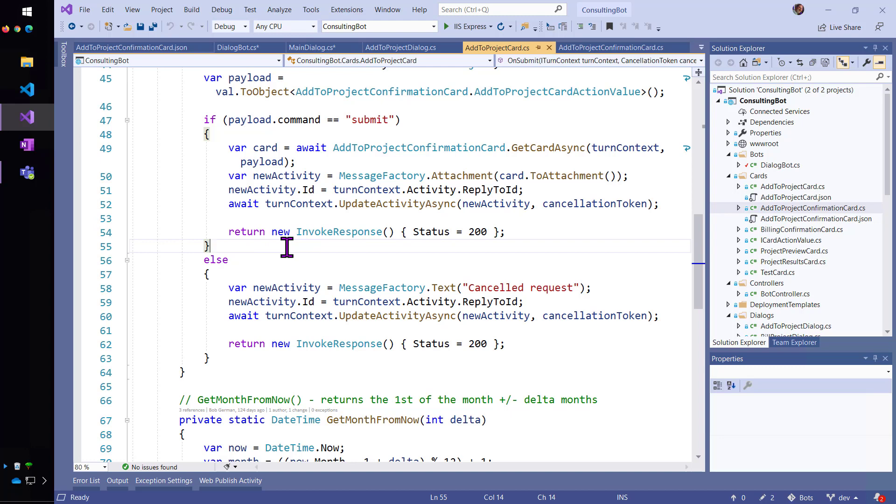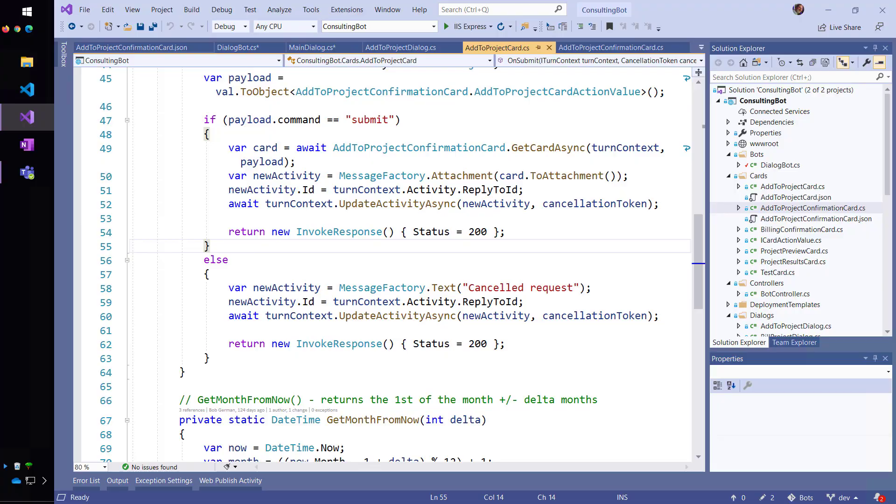It's just mocked up data. But I think you can hopefully follow how you would build this sort of thing with real data, updating it, you know, after the user submitted. Notice that by calling on line 52, update activity async instead of send activity async, that will replace the old card with the confirmation card.